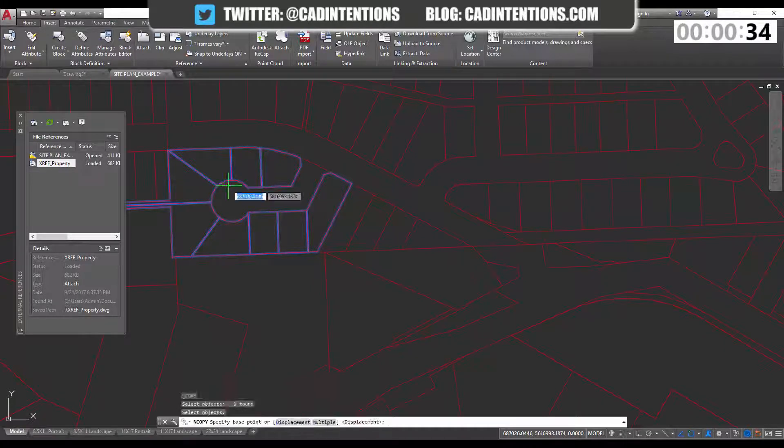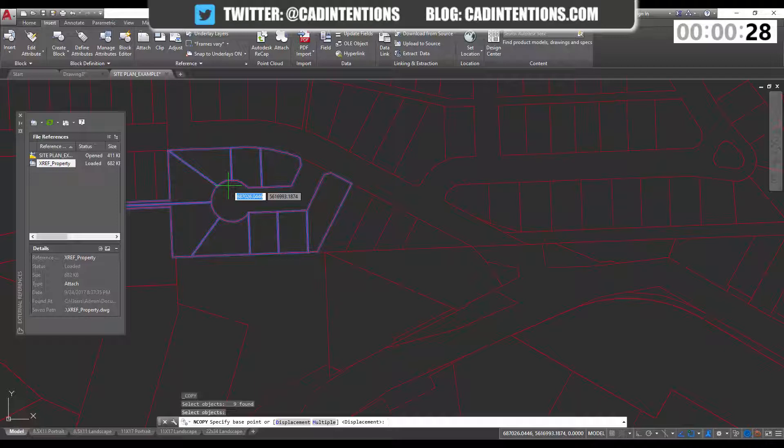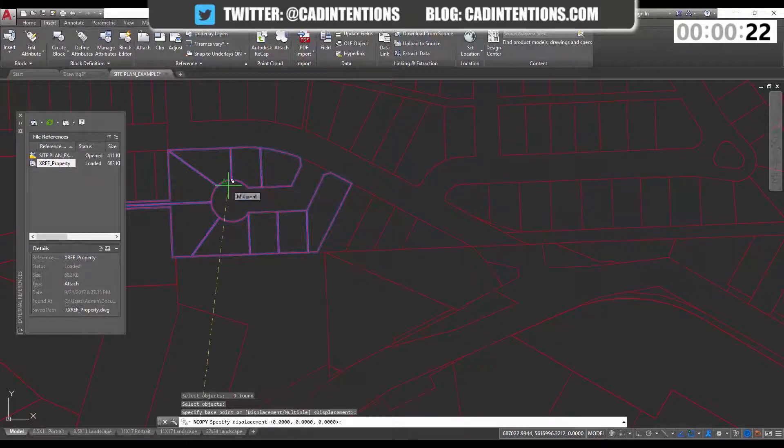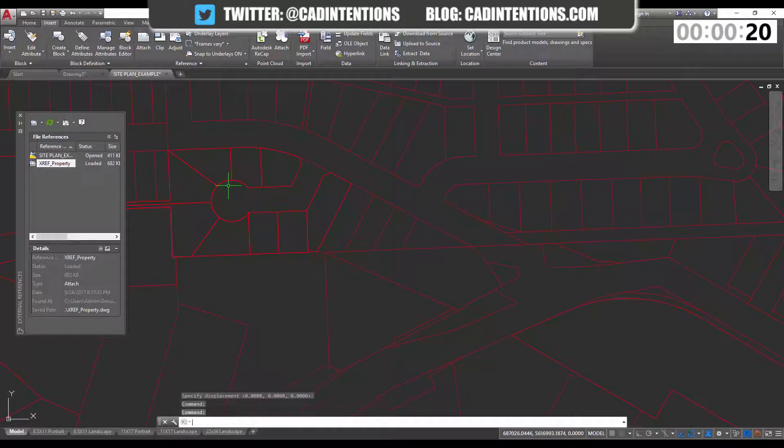I'm going to hit enter, and it's going to ask me for a base point. The quickest way to just put it in the exact same place as it is right now is to hit enter twice or use 0,0 for the base point as well as the displacement. So I'm just going to hit enter twice, and that's going to end the command.